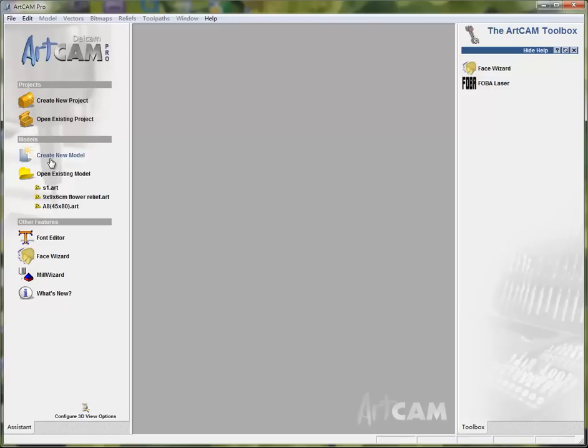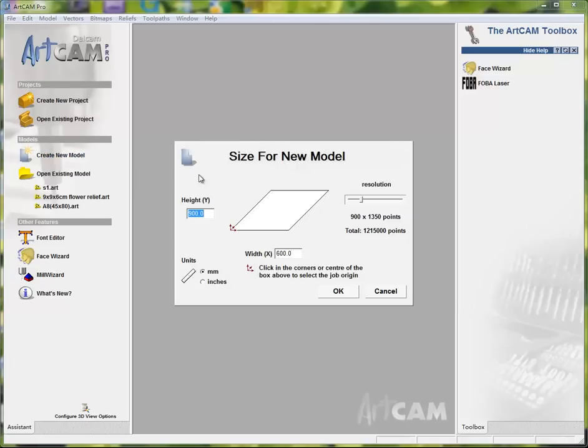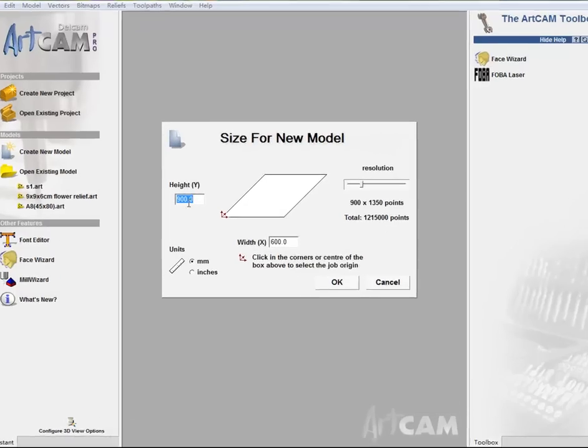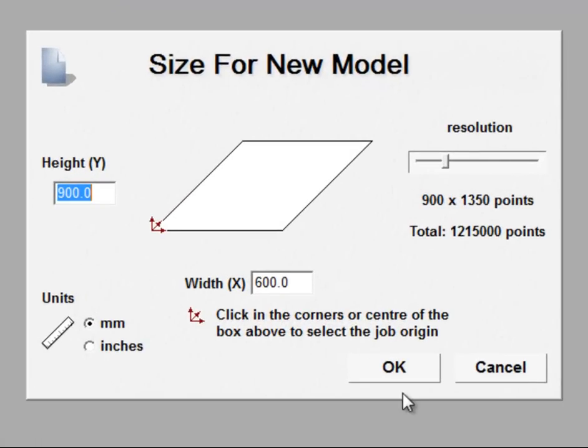So first let's create a new model. I'll take the example of a 6090 machine for example.